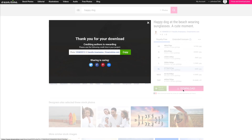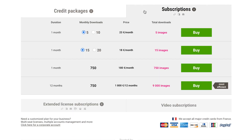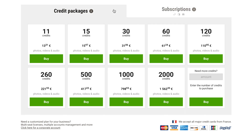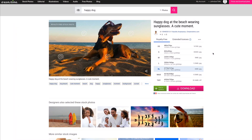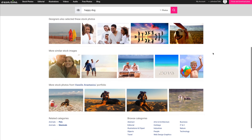The file should start downloading automatically if you have purchased a package. If you have not yet done so, you will be directed to the Buy page from which you can purchase a credits package or an annual or monthly subscription. You will also notice that once you click on a thumbnail to view an image in the Details page, additional thumbnail suggestions appear beneath the image in order to provide you with more options. This section displays images selected by other designers, stock images similar to your search, and more images from the portfolio of the artist you are considering.